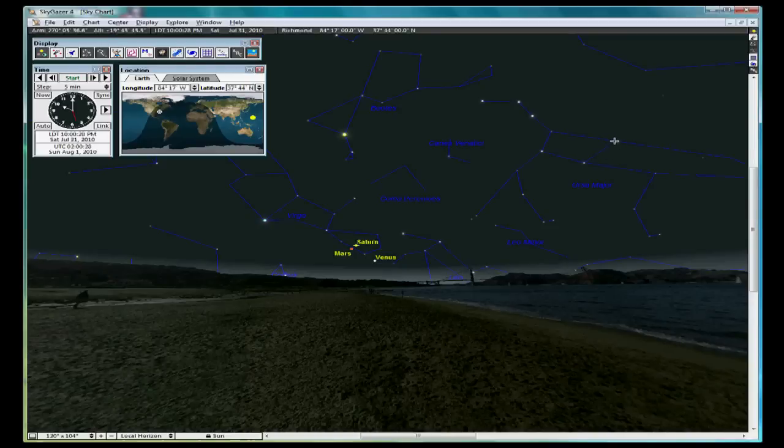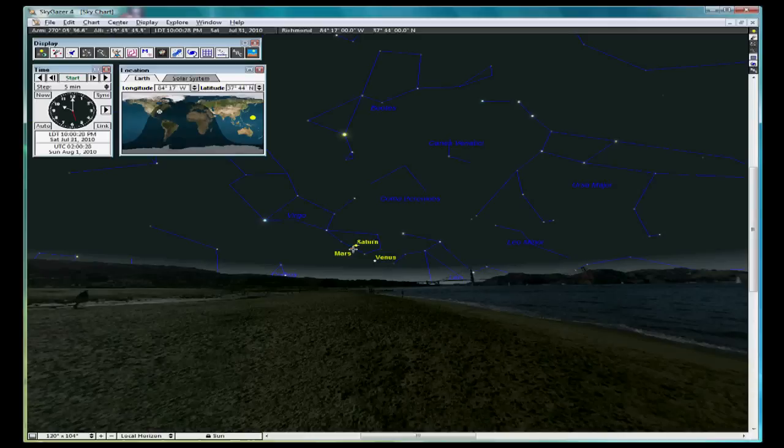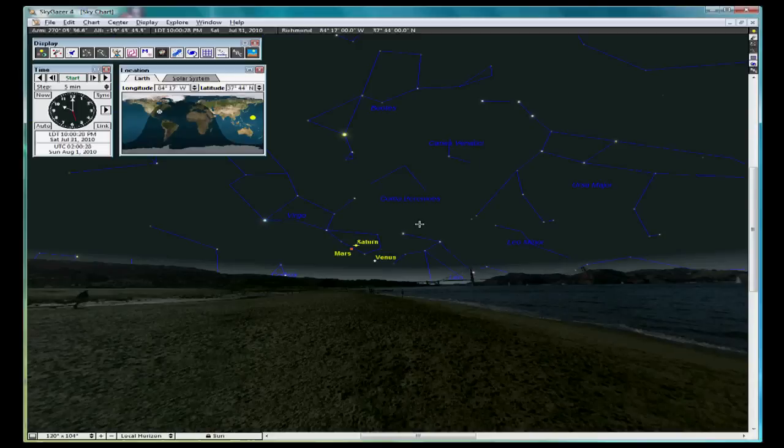You can use these two stars in the cup of the Big Dipper to form an imaginary line down to the area where you have Venus, Saturn, and Mars. And that's how you use SkyGazer to find things in the night sky to locate.